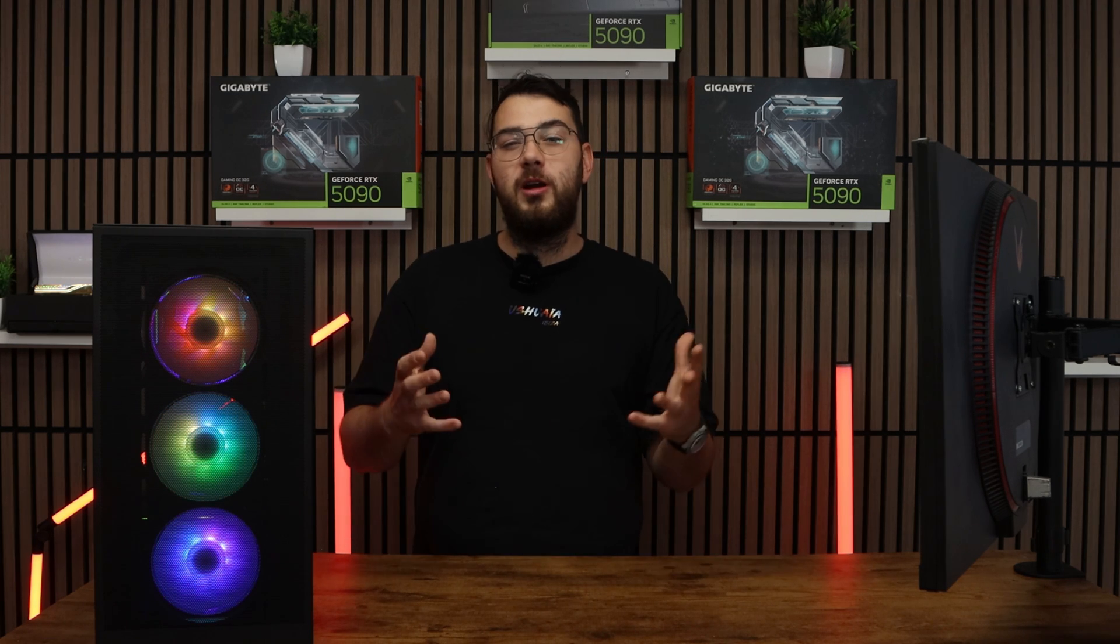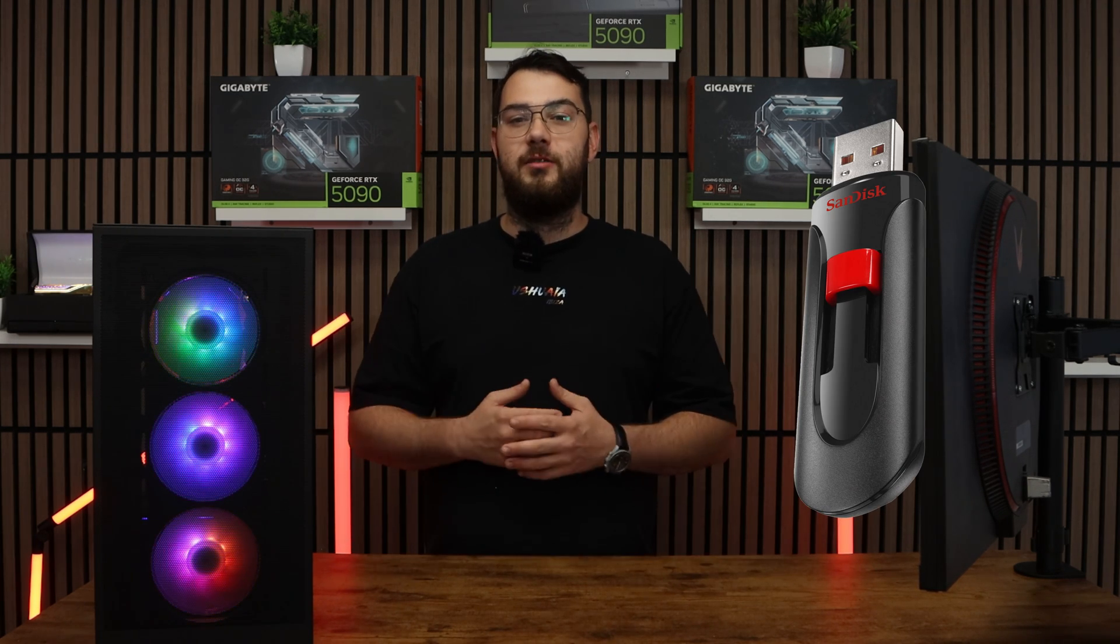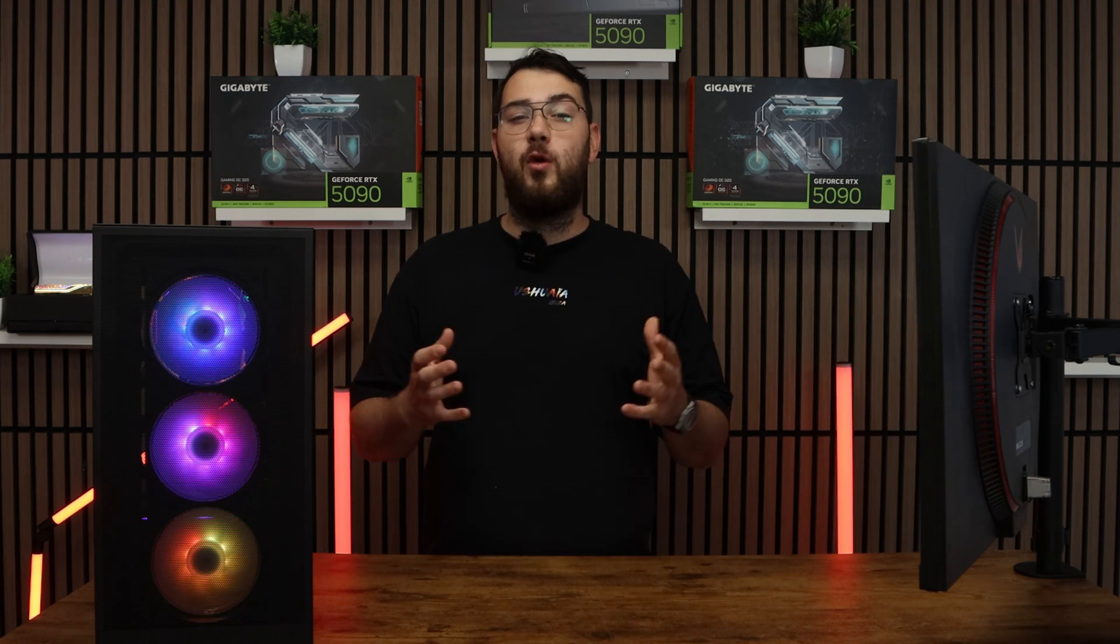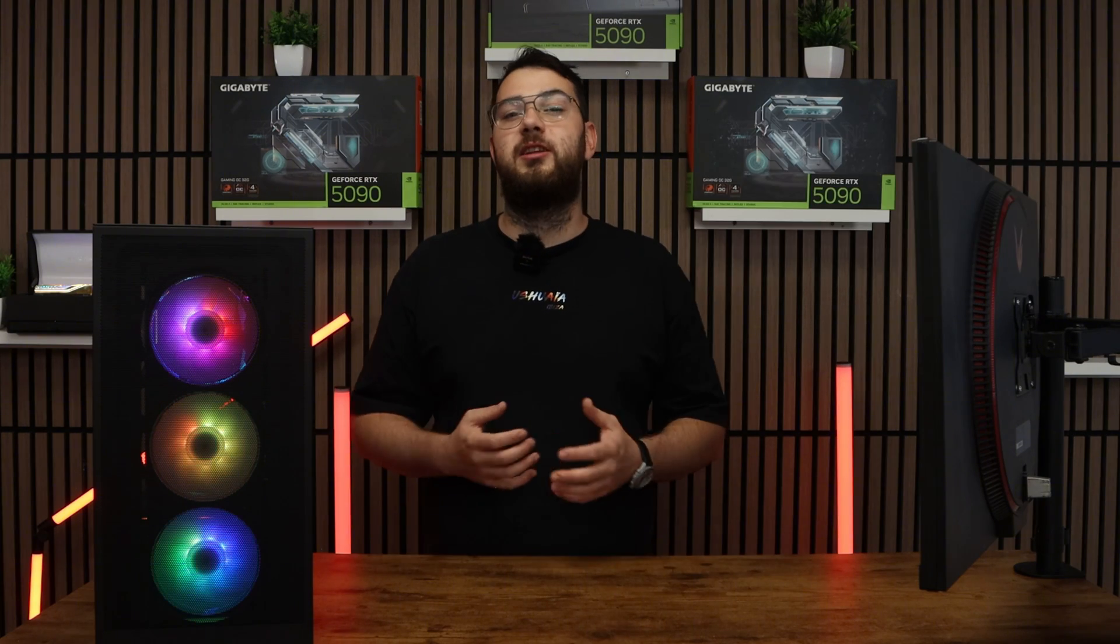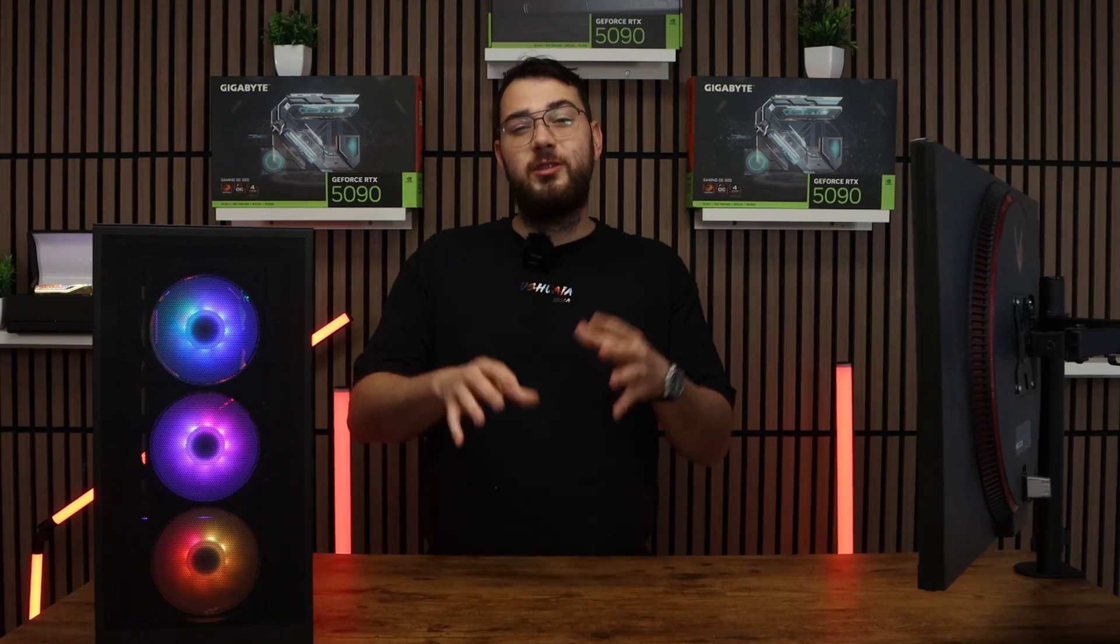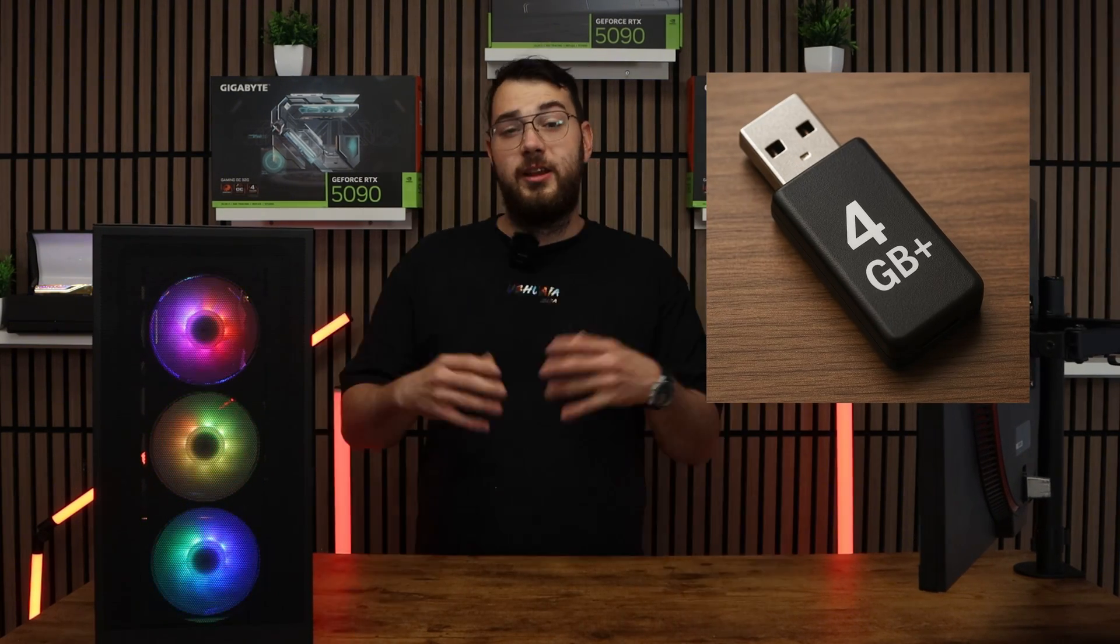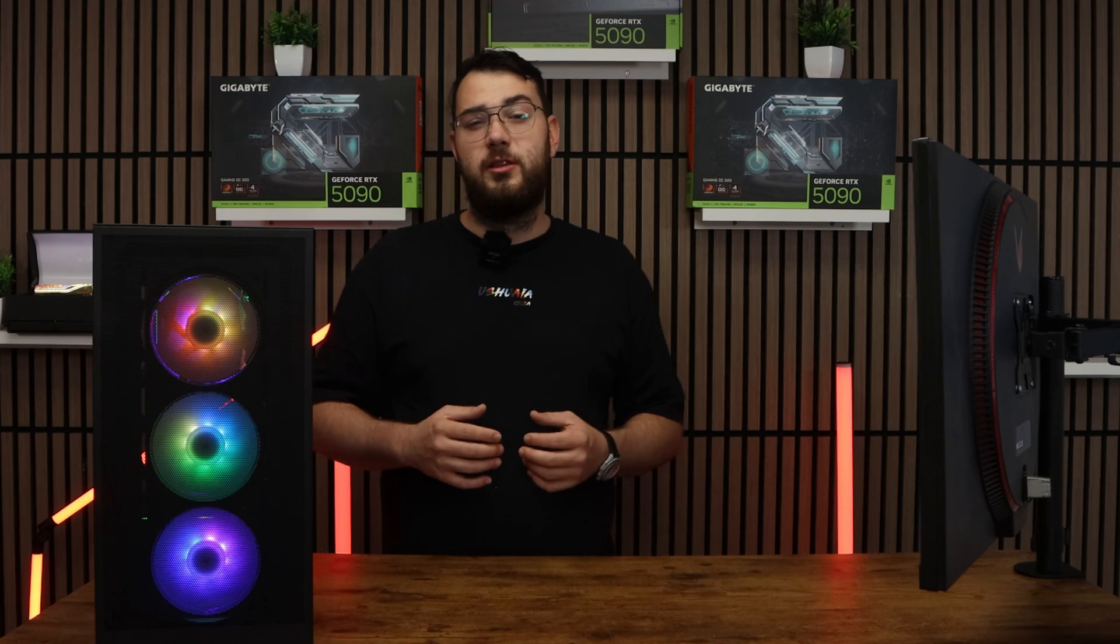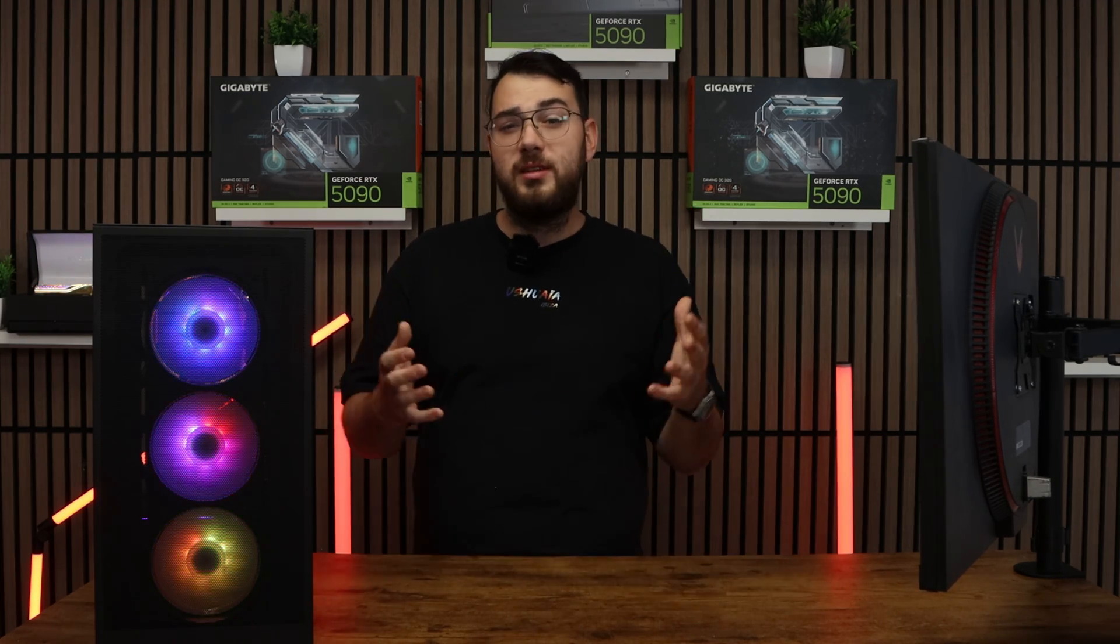For step number four you're going to want to grab yourself a USB drive. We're going to format it to FAT32 using disk management. You will need a USB drive which is at least four gigabytes or larger. Here's how you're going to format the USB so it's eligible for the BIOS update.